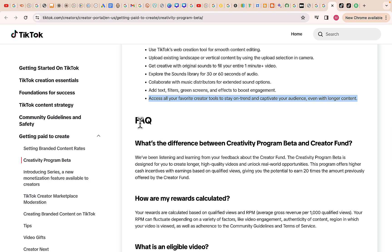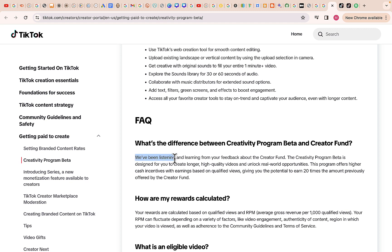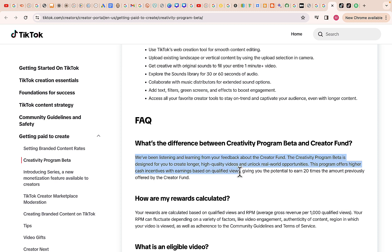These are the frequently asked questions. What's the difference between the Creativity Program Beta and the Creator Fund? The Creativity Program Beta is designed for you to create longer, high quality videos and unlock reward opportunities. This program offers higher cash incentives, with earnings based on qualified views, giving you the potential to earn 20 times the amount previously offered by the Creator Fund.